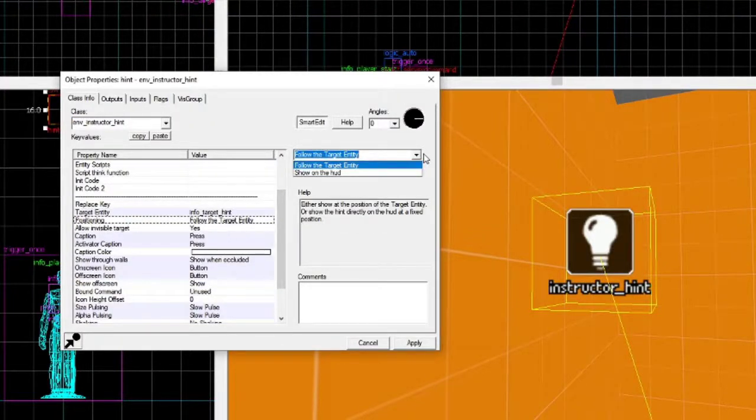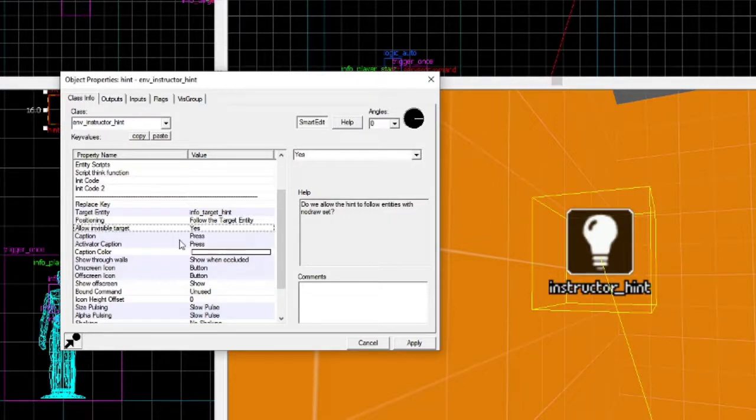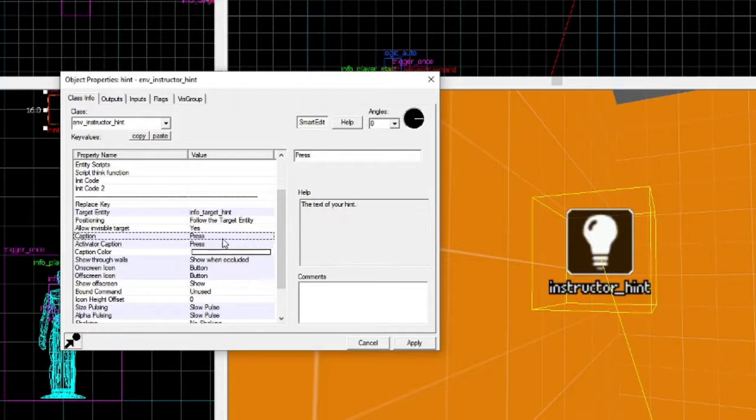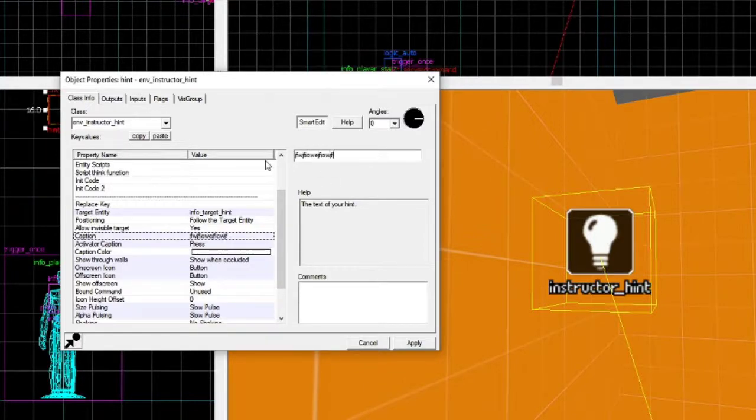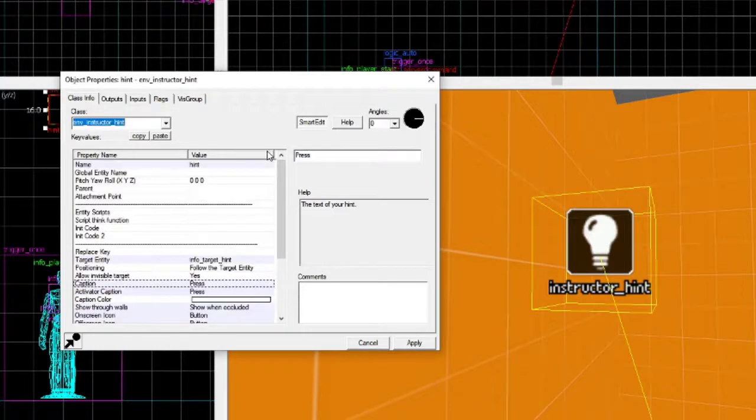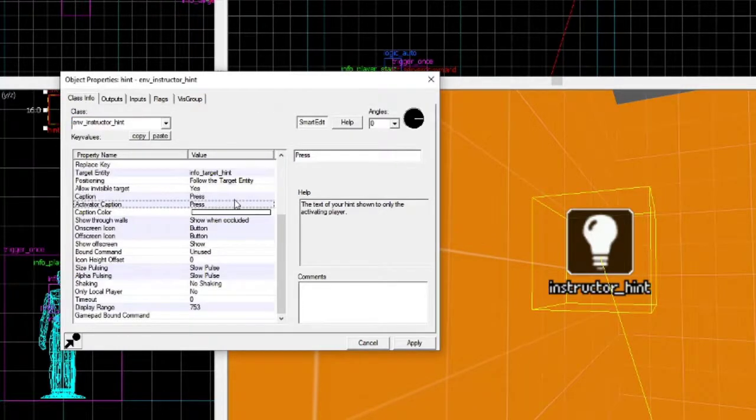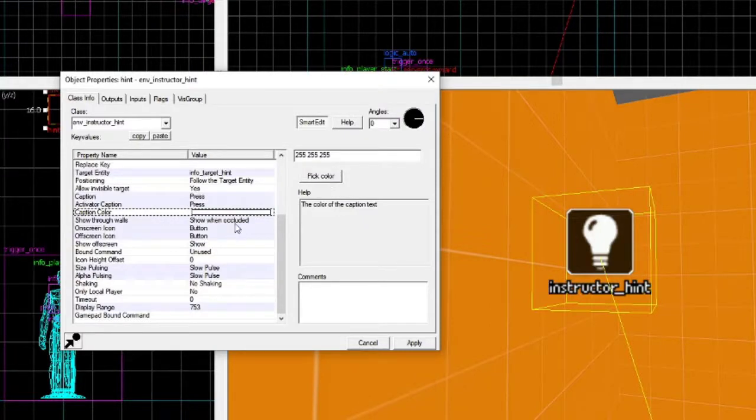Positioning, Follow the Target Entity, or Show on the HUD. You can change that. Allow Invisible Target. Caption. This is where you write what you want to show up in the hint. So if you write whatever that is, that will show up in-game, but I don't want to do that. And that's just the same as this, I'm pretty sure. Caption Color is what color you want the text to be.